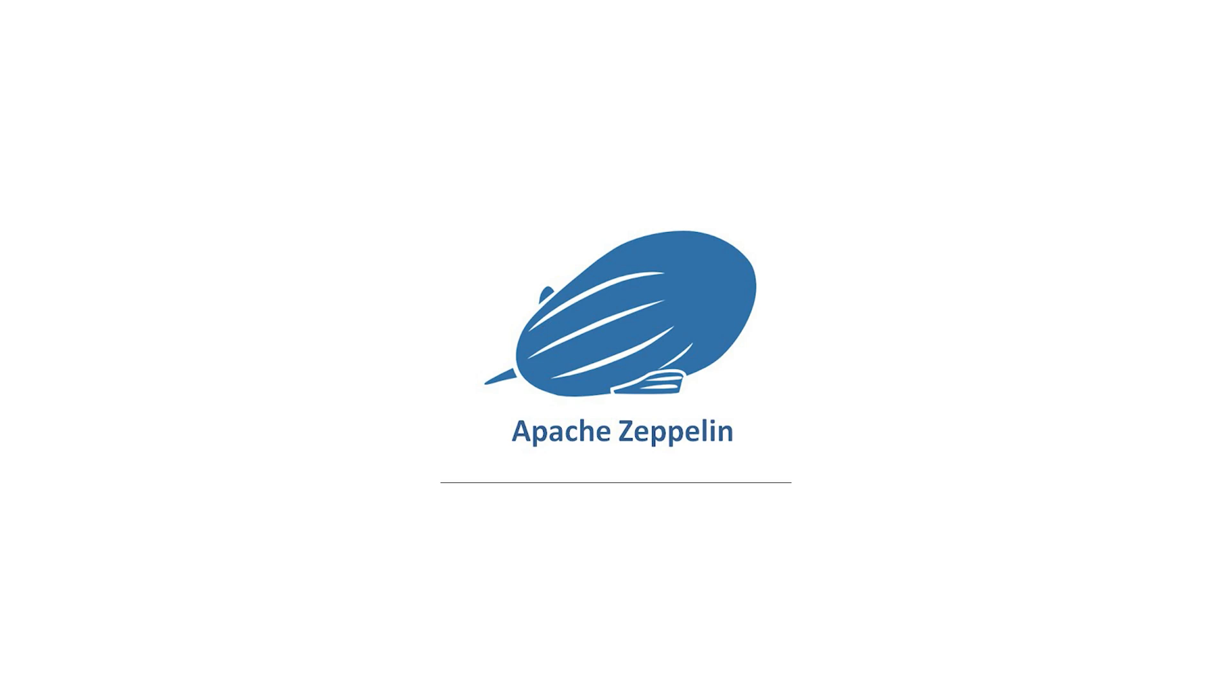Zeppelin is an interactive notebook that allows you to type code and visualize data quickly. It works with a bunch of popular technologies out of the box, including Spark and Hadoop. It is similar to the Jupyter notebook that data scientists use, but it's much better for use with Spark.